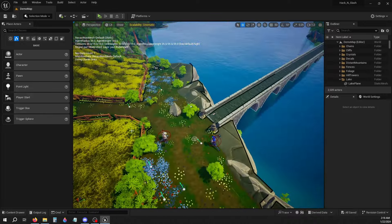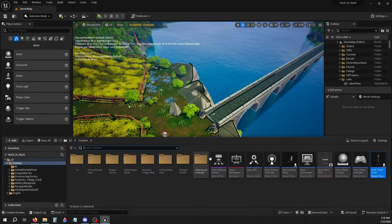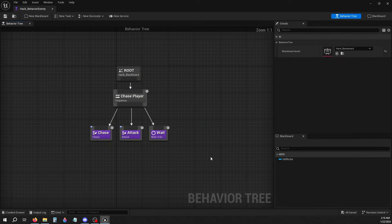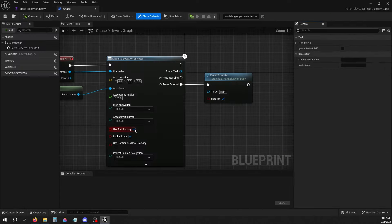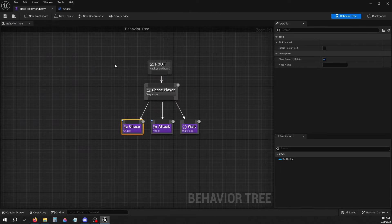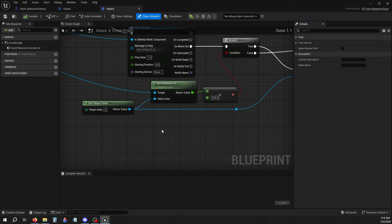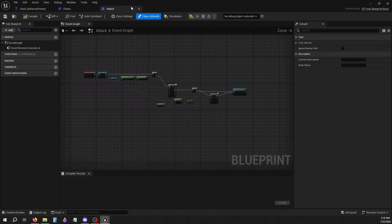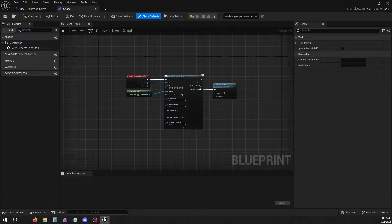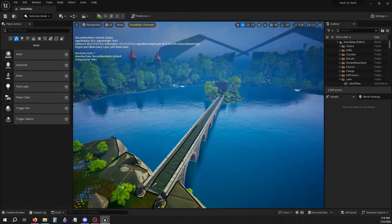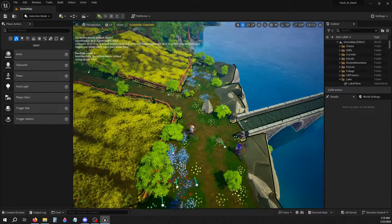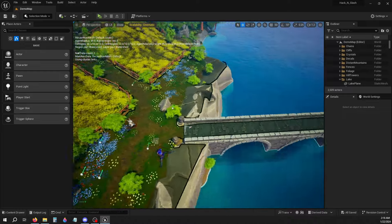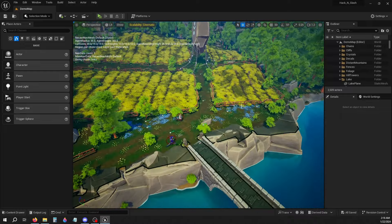Also made a super basic behavior tree for the enemy with chasing and attacking. Nothing too fancy, but yeah, I guess that's what happens when I'm bored.